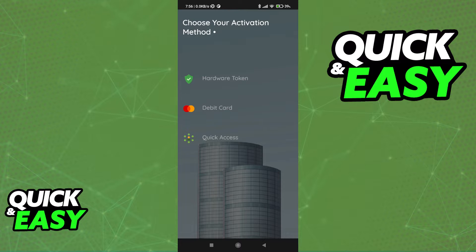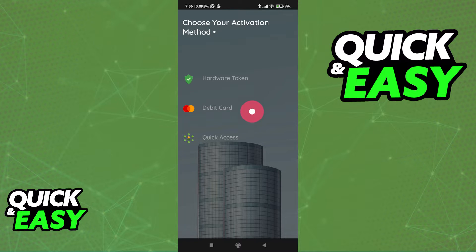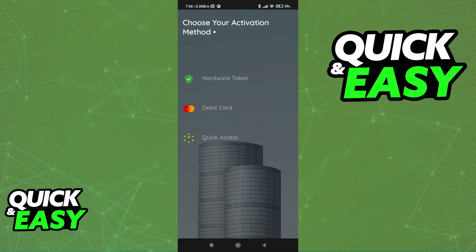When you choose that option, you can register to get an eToken to approve any transactions made to your account using a hardware token, debit card, or quick access. Regardless of which option you pick, you will be able to set up the eToken and attribute it to your account.